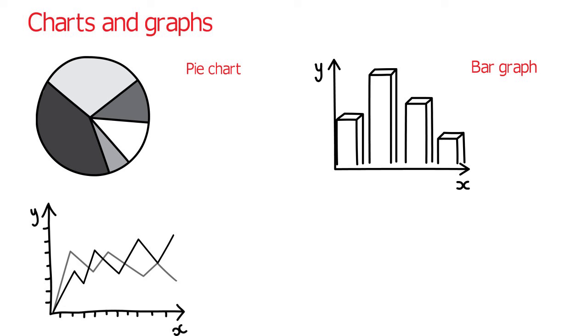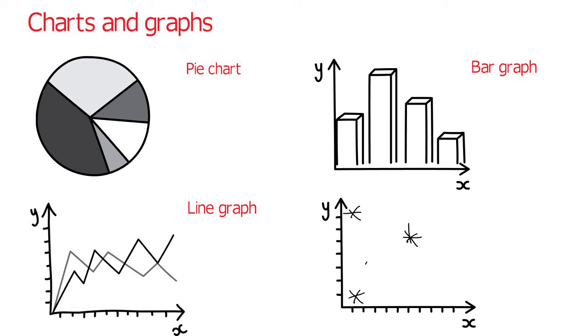And a scatter graph, which uses dots. Note that with the last three diagrams, we use the word graph and not chart.